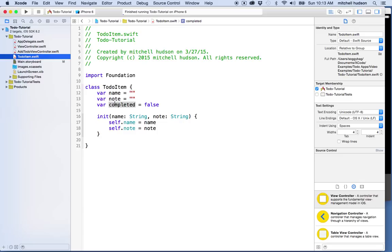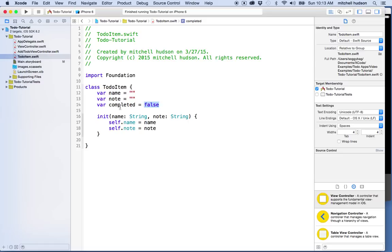Every row will be associated with a to-do item, and that item has a 'completed' property. The idea is that if you tap a row, it'll swap the completed property from true to false or false to true — tap it and it's completed, tap again and it's not completed.